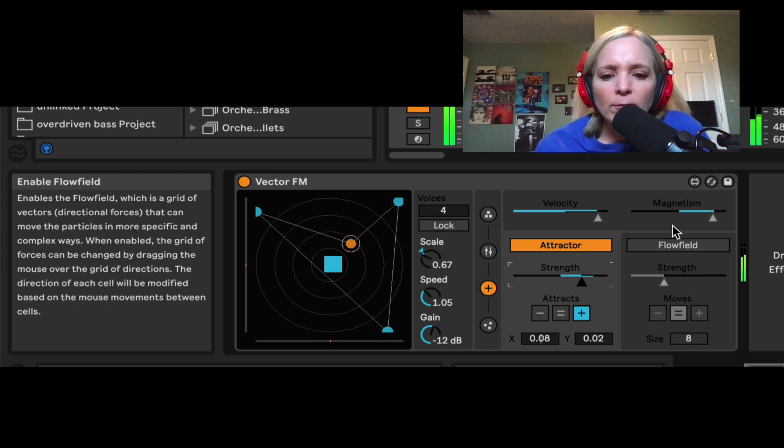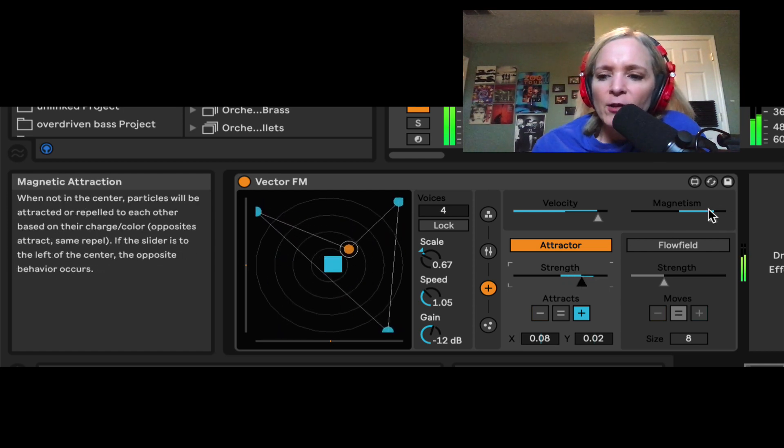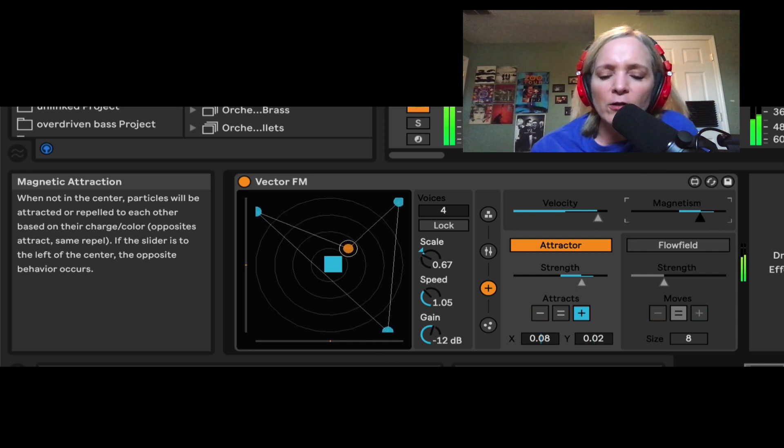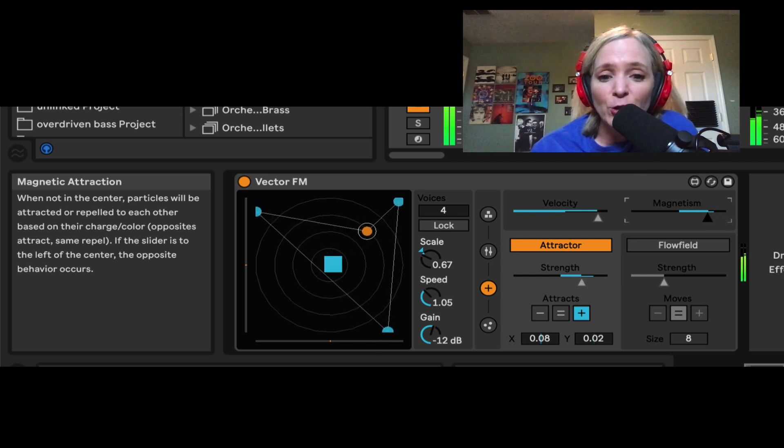Wow, this is crazy. So I can control the overall magnetism, how these charges, these particles, are attracted to each other.